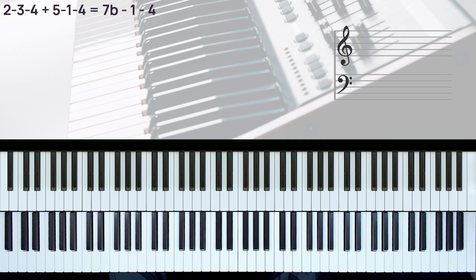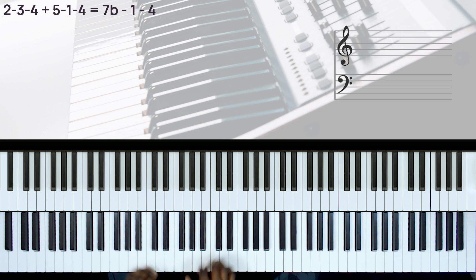Okay, so here instead of doing a 2-3-4, now you can do a b7 to the 1 and then to the 4.